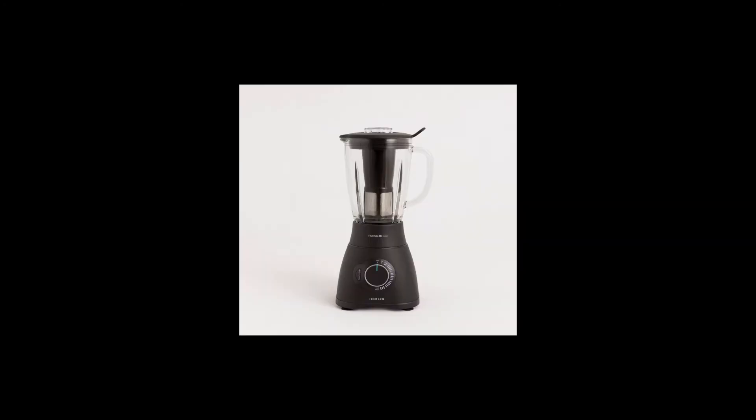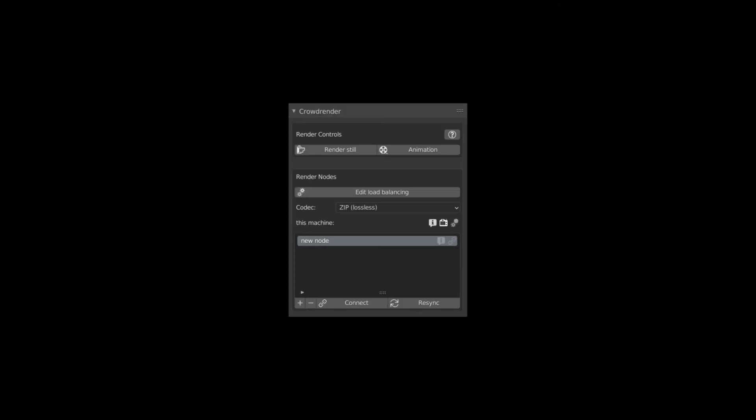But anyways, that was all and the rest really is just using Blender. Oh yeah, and make sure that you sync each time you make any change on the master PC with the scene. If you decide to change anything, make sure you sync it so that all the nodes are ready to render the scene.